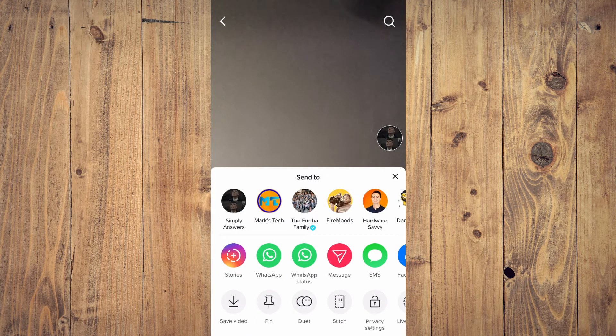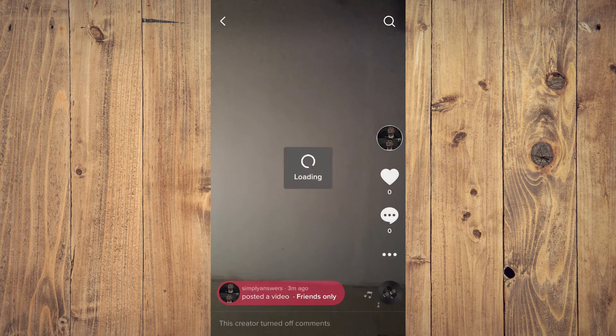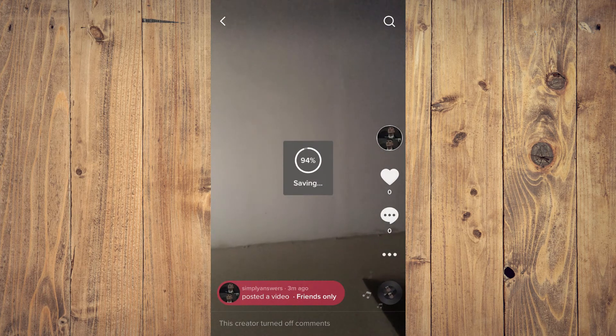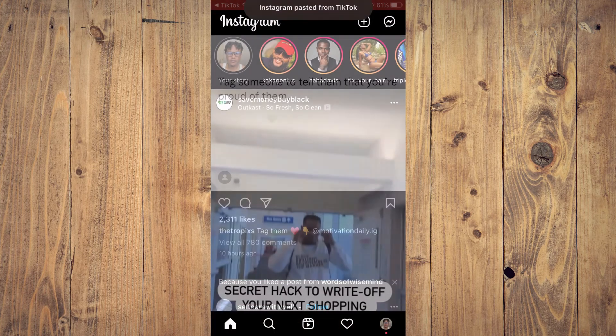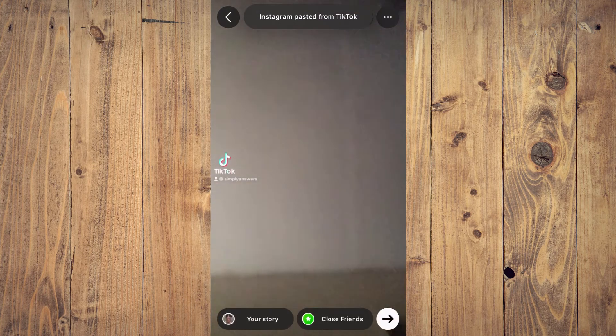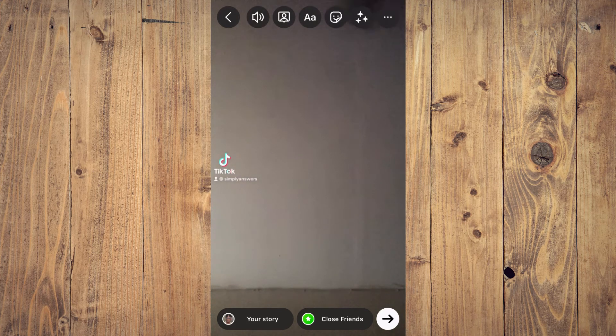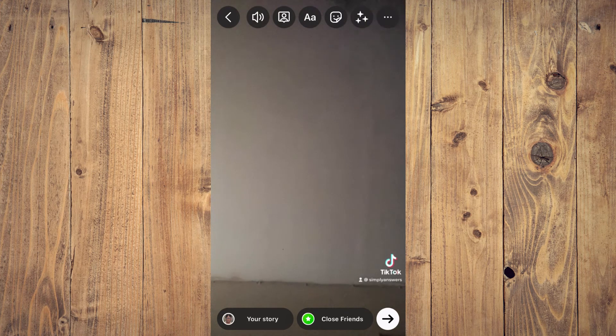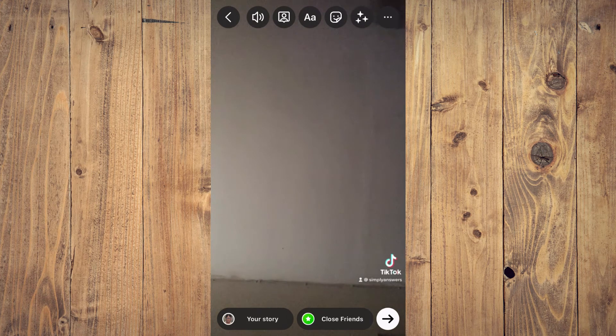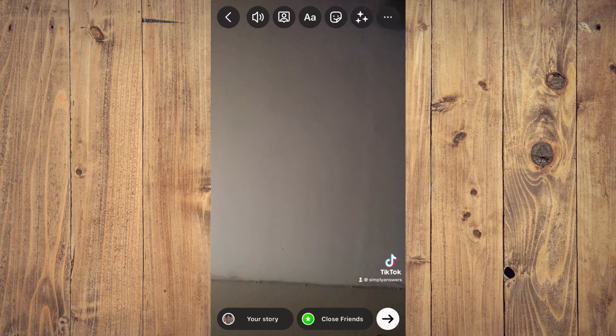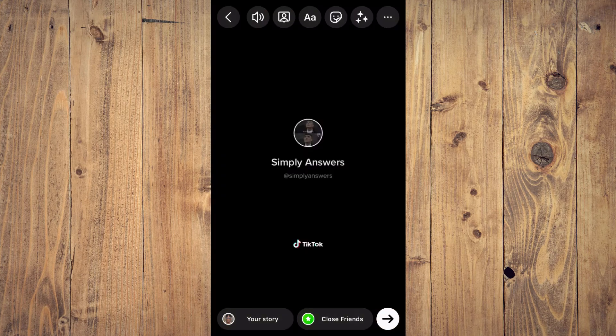After you post the video, let me close out of this. You will simply come to your profile page and you will select the video. Then you are going to tap on the three dots right below the comment section.